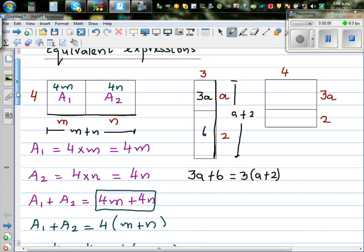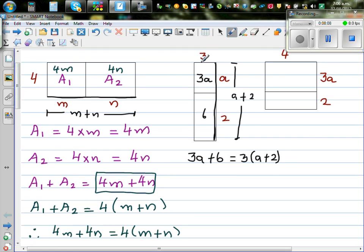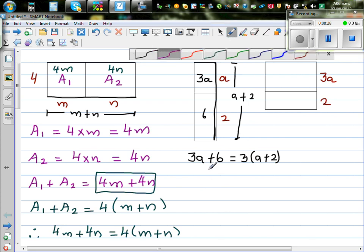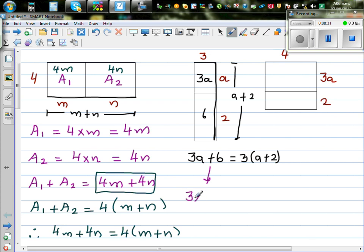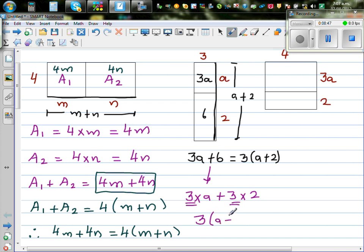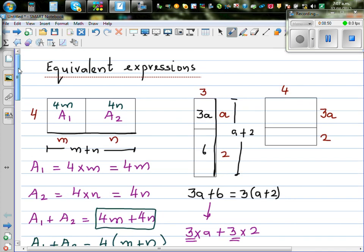Let me explain algebraically. In 3A plus 6, you can write 3A as 3 times A, and 6 as 3 times 2. You can then take out the common factor, which is 3, and write inside the bracket what remains: A plus 2. So 3A plus 6 is the same as writing 3 times (A plus 2). These are called equivalent expressions.